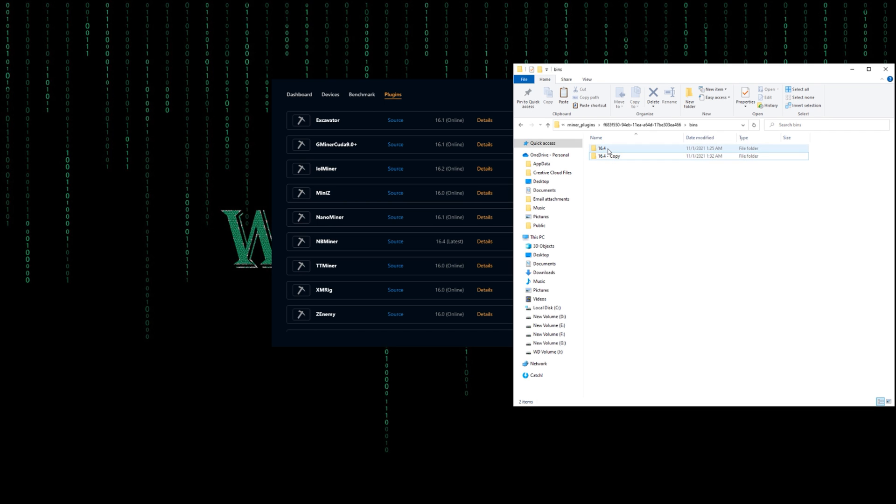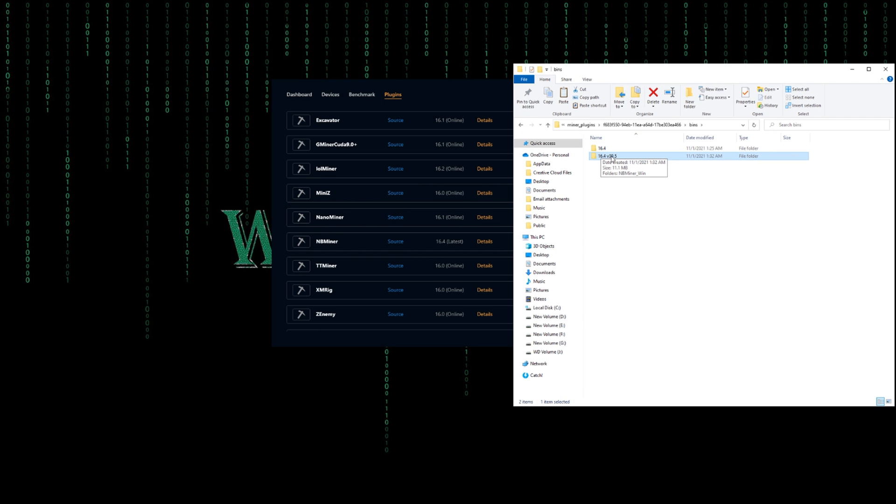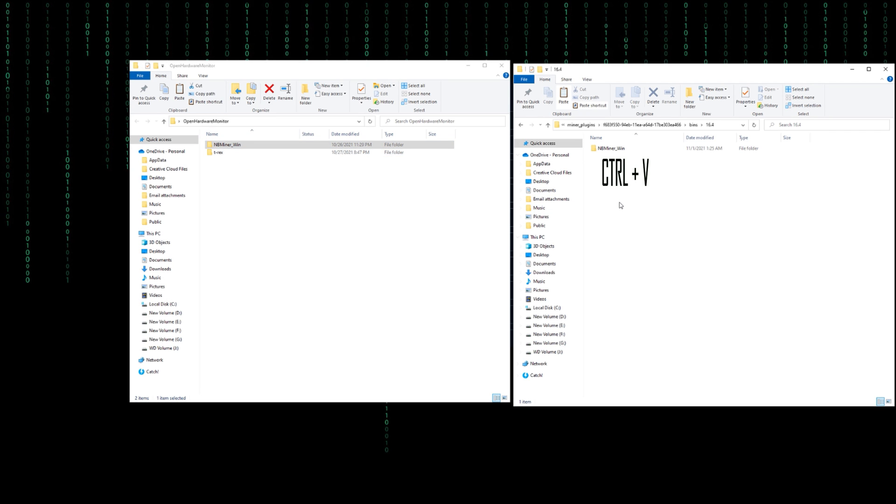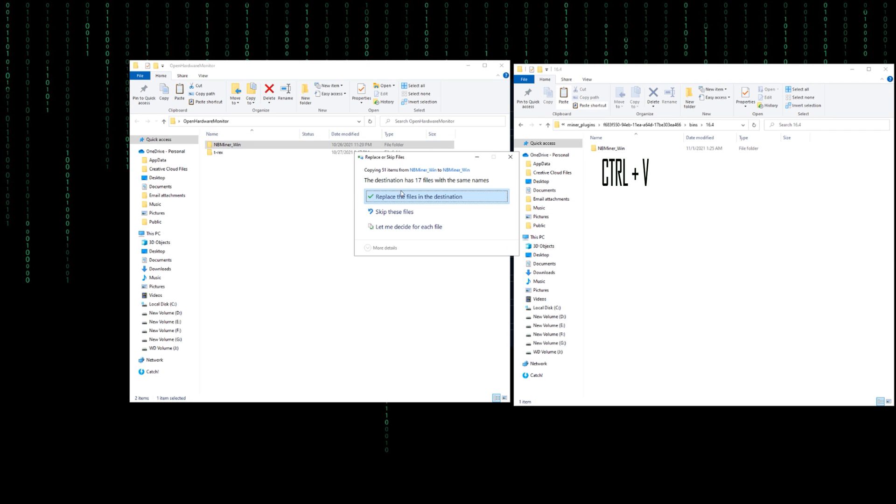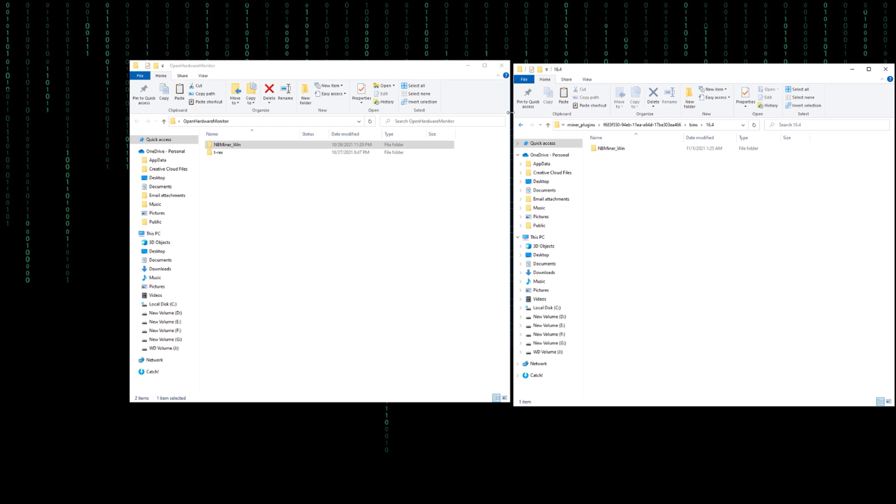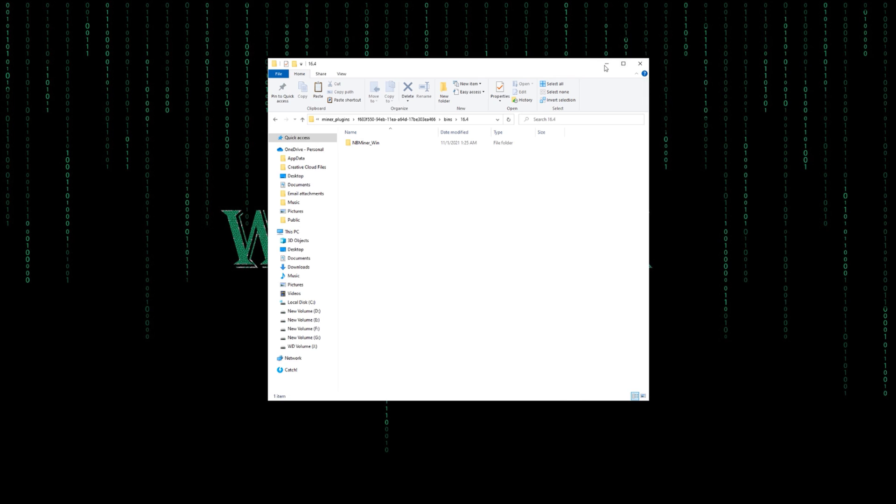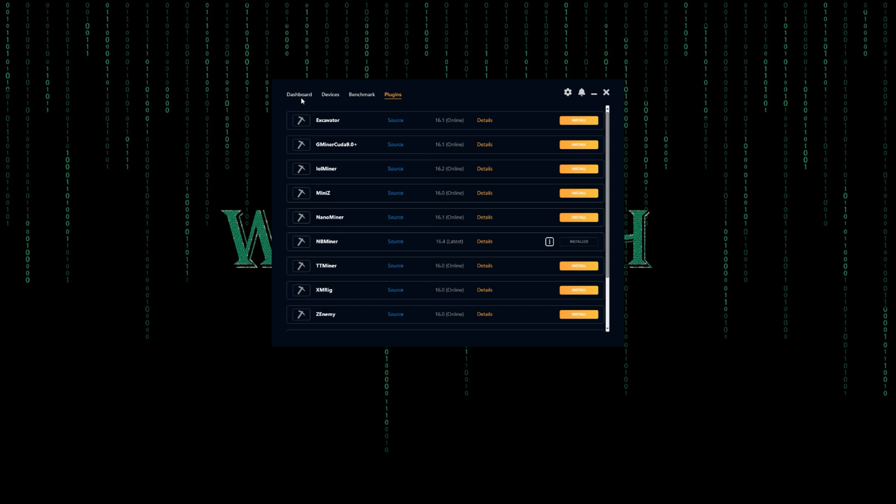We are going to change either one of these names, but since this has an extra thing, I'm going to call it version 39.5. It's just for the purpose of NB Miner not using this one for mining. It uses this one. So I'm going to copy version 39.7 and put it here.